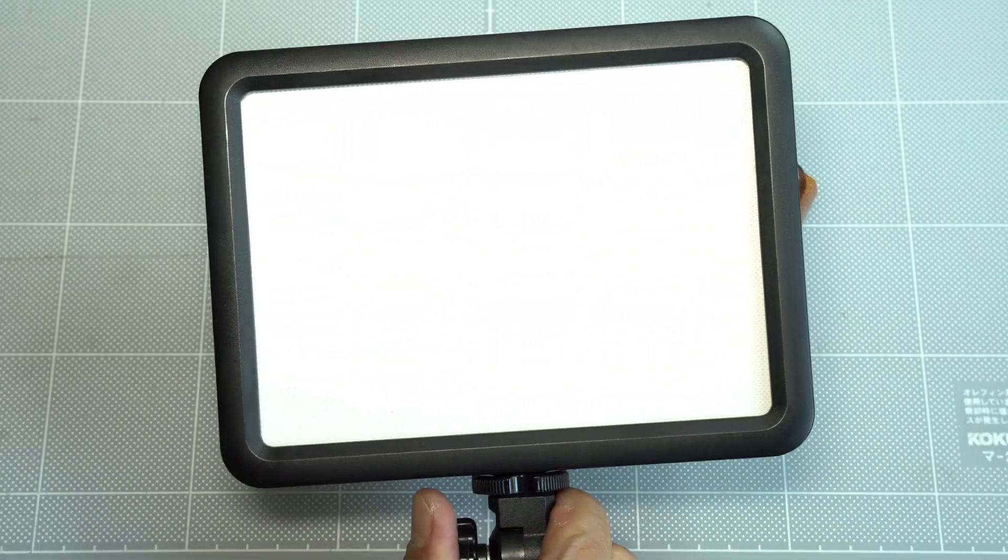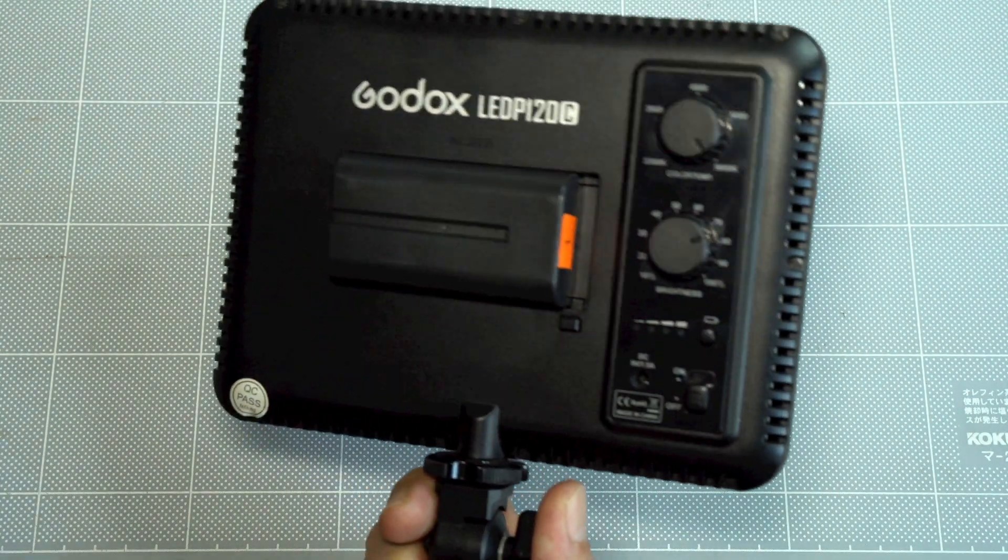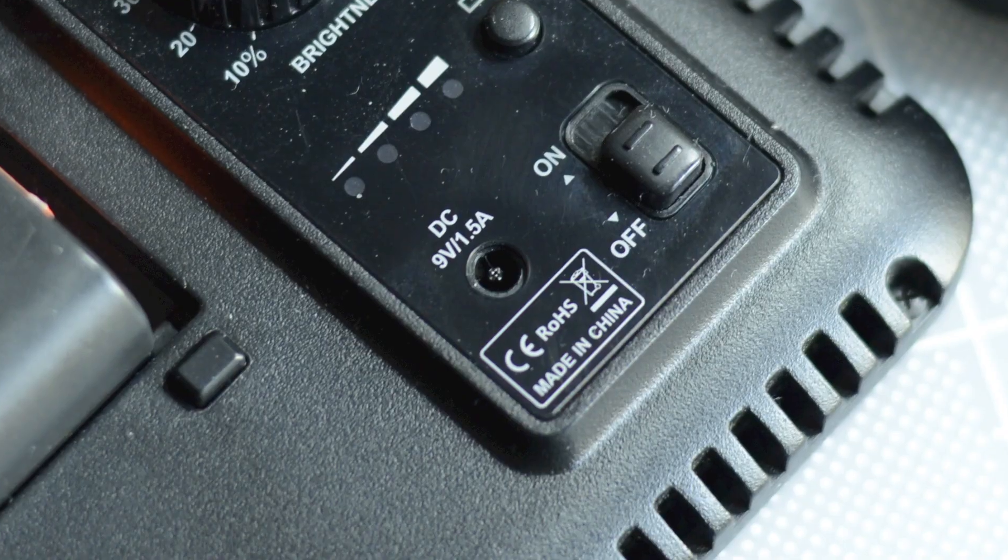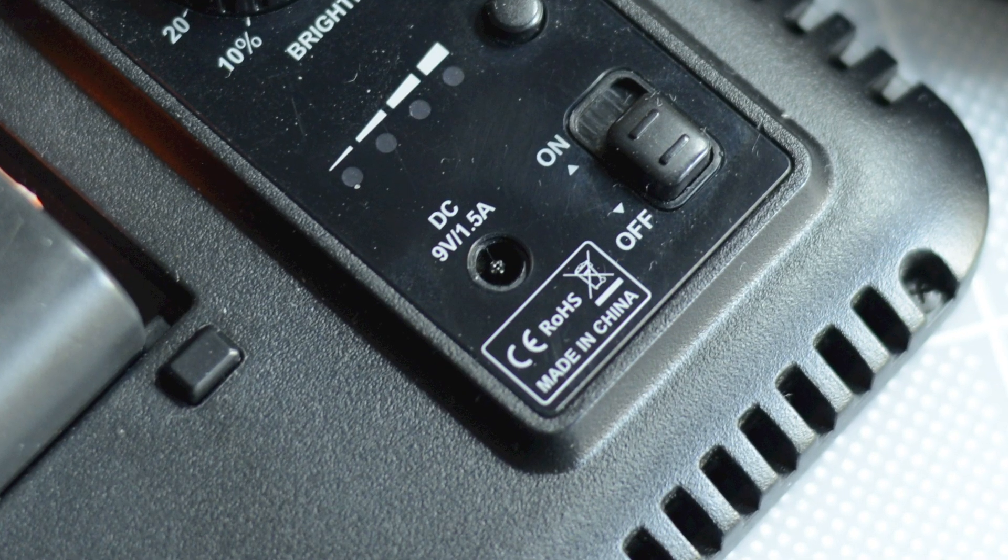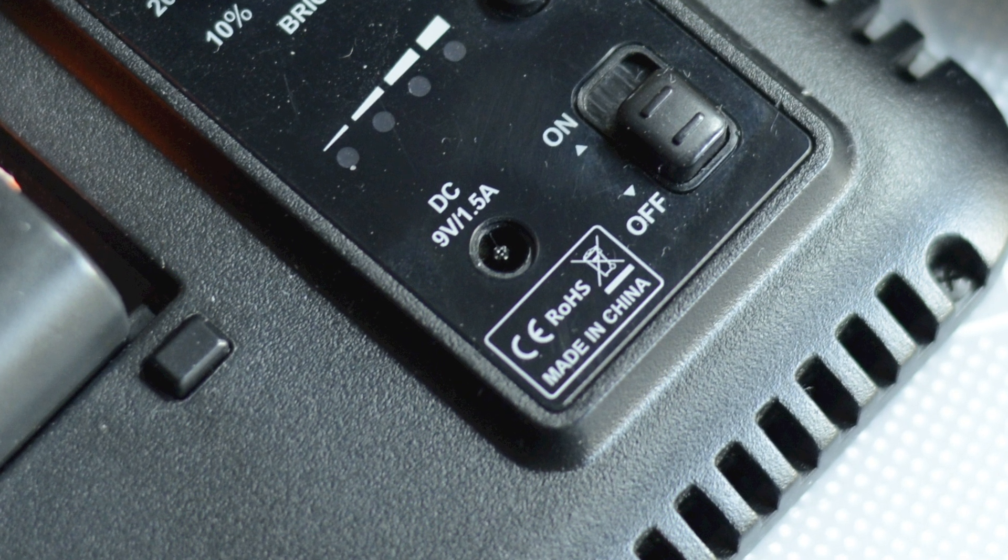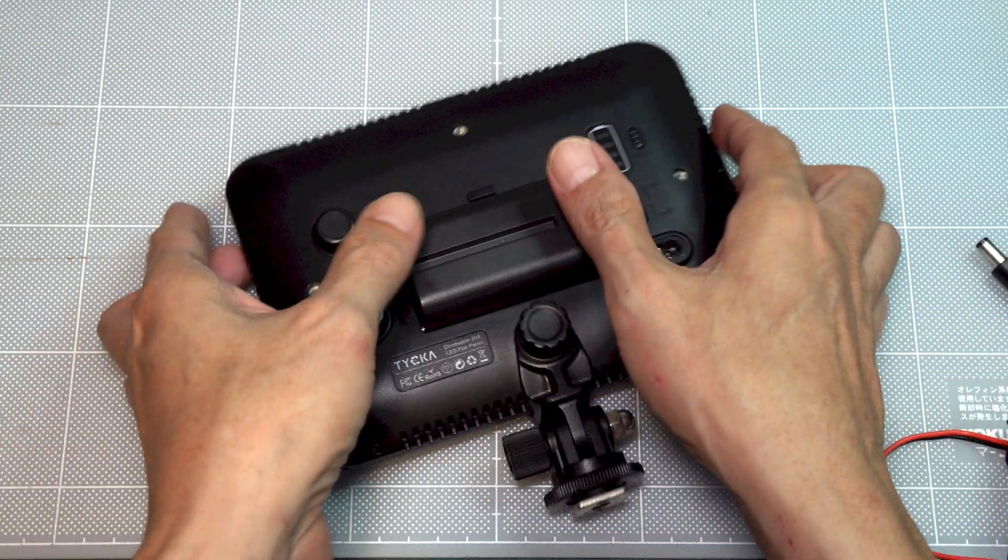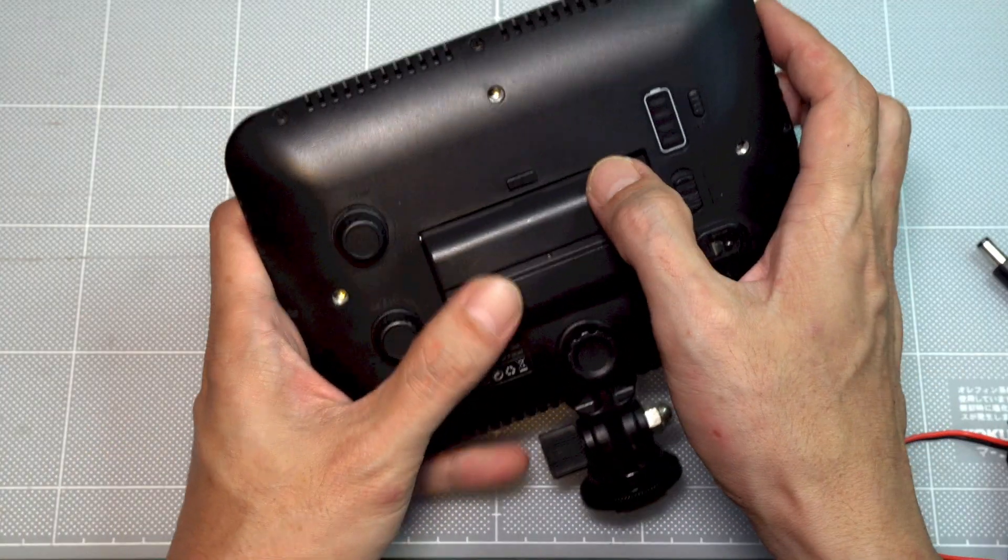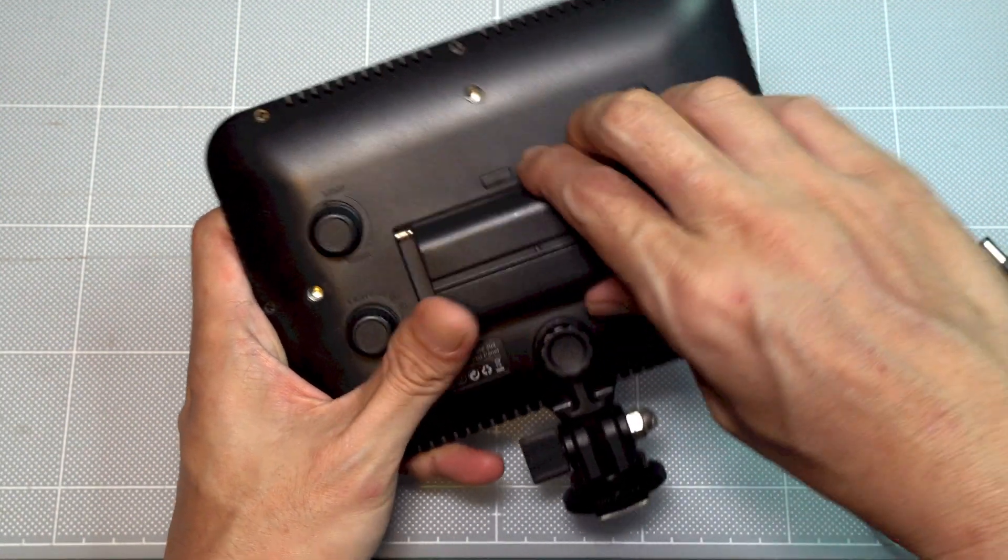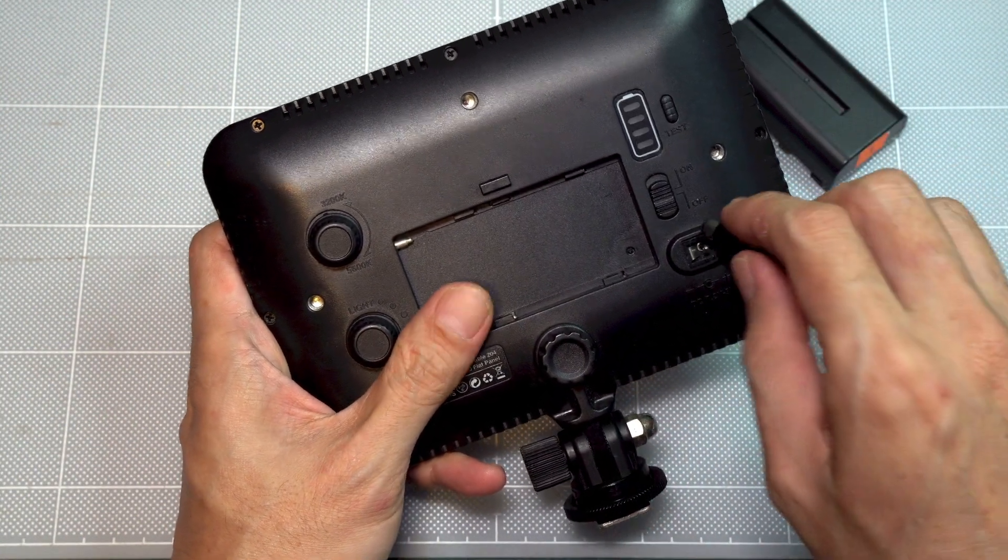My larger LED lights are powered by Sony NPF batteries. They have a DC jack that can connect to the power supply directly. So I think it would be cool if I could power my mini LED with an external power supply too.